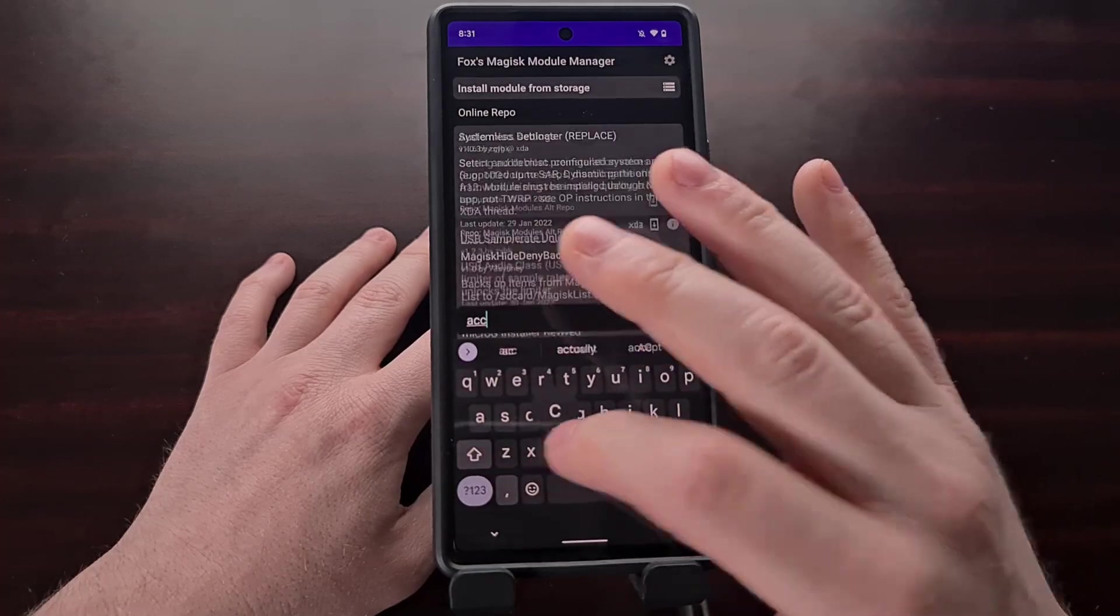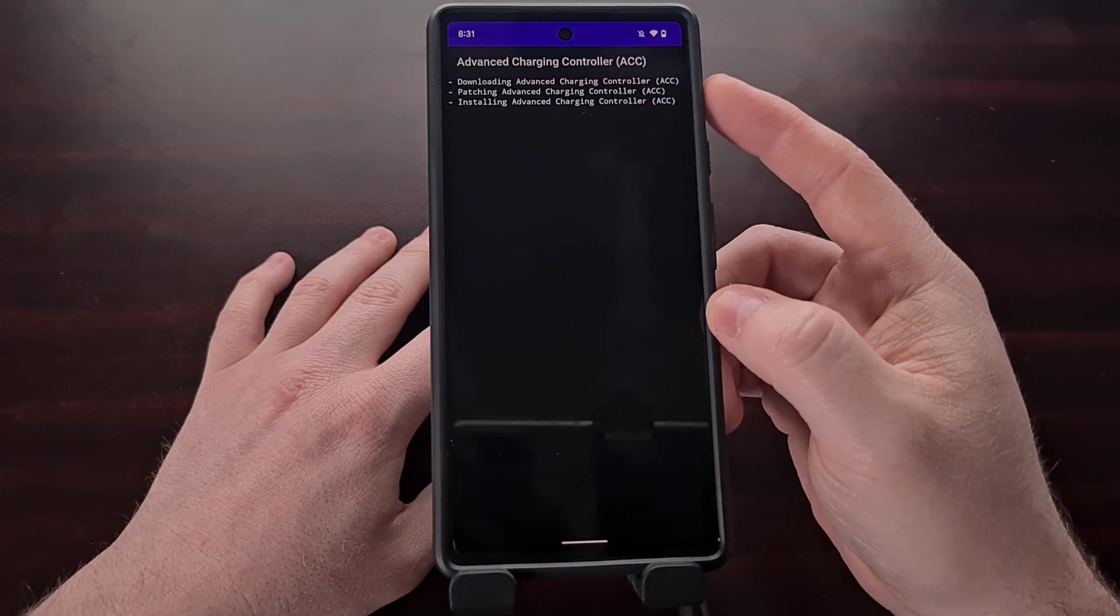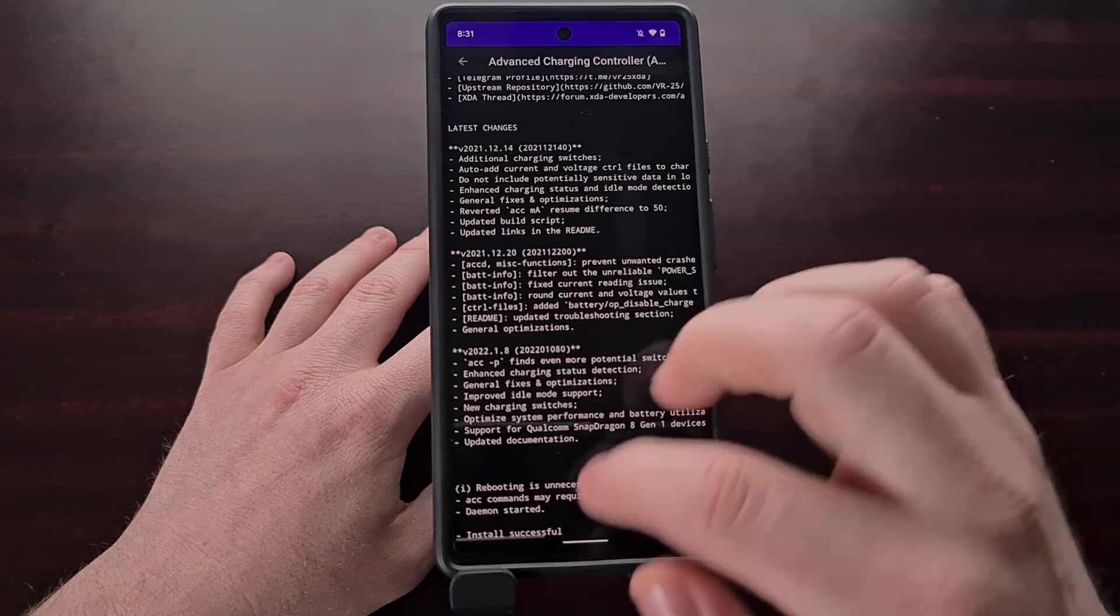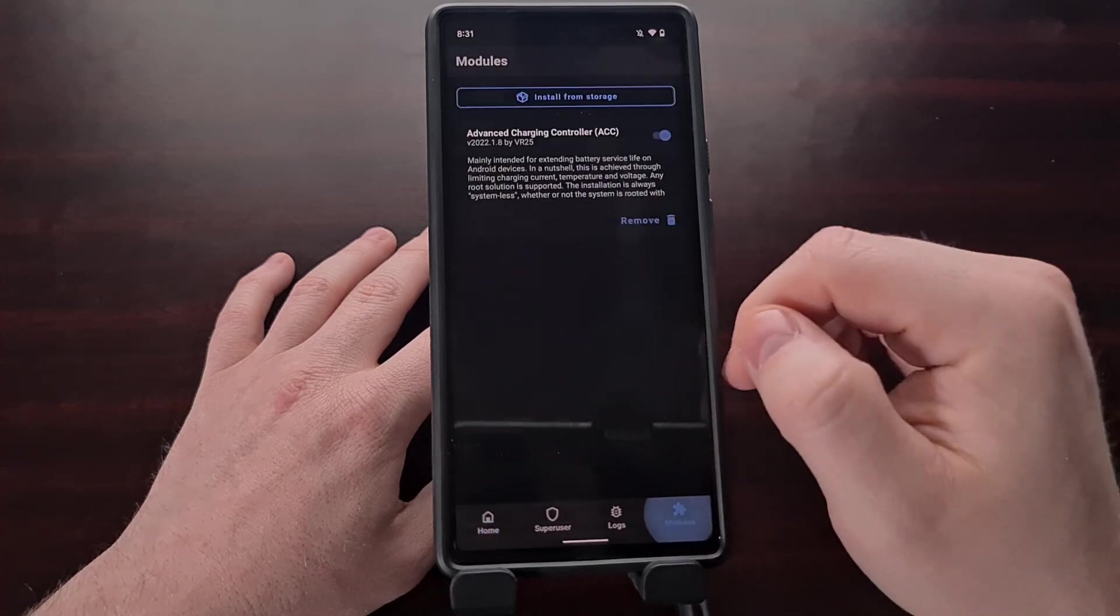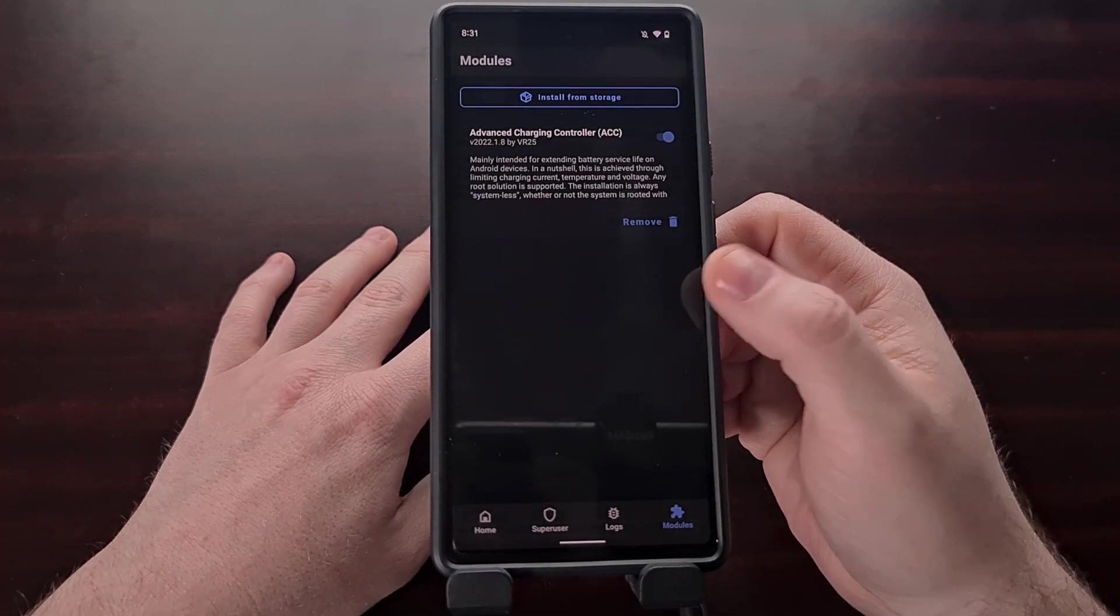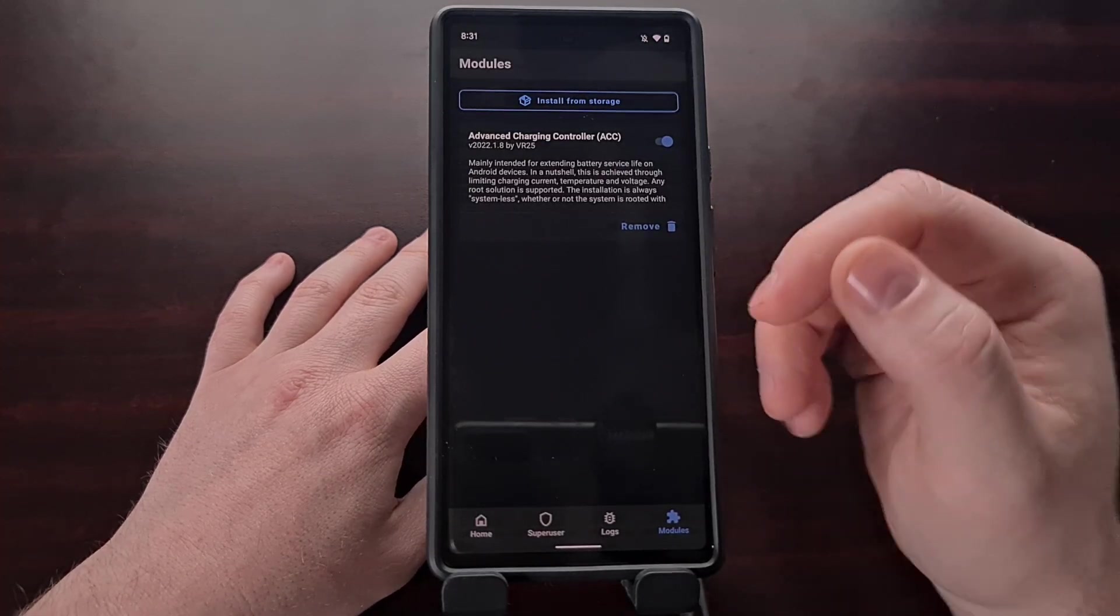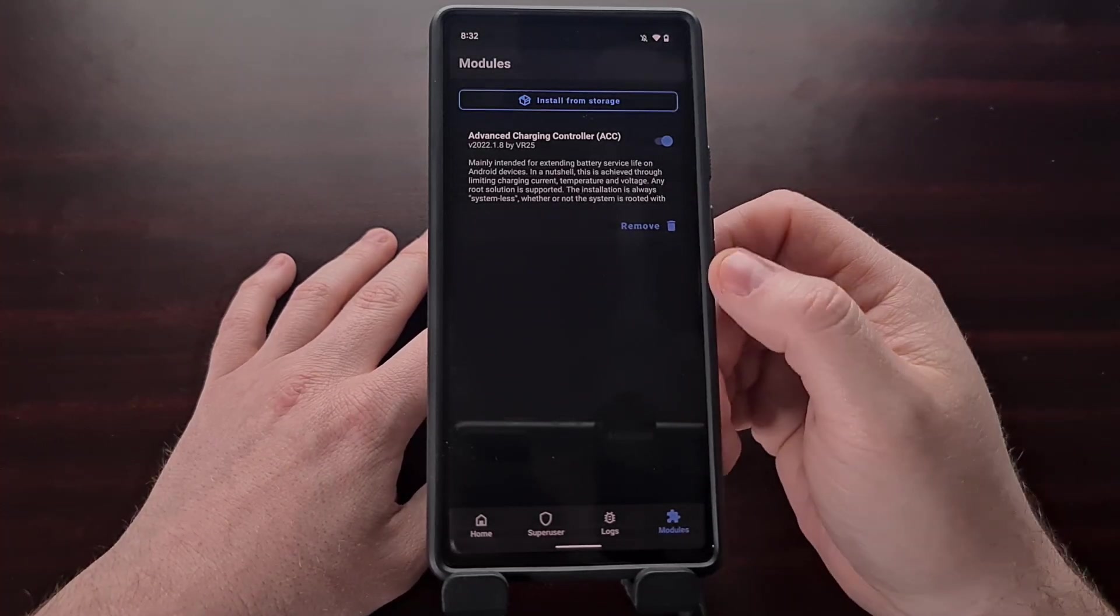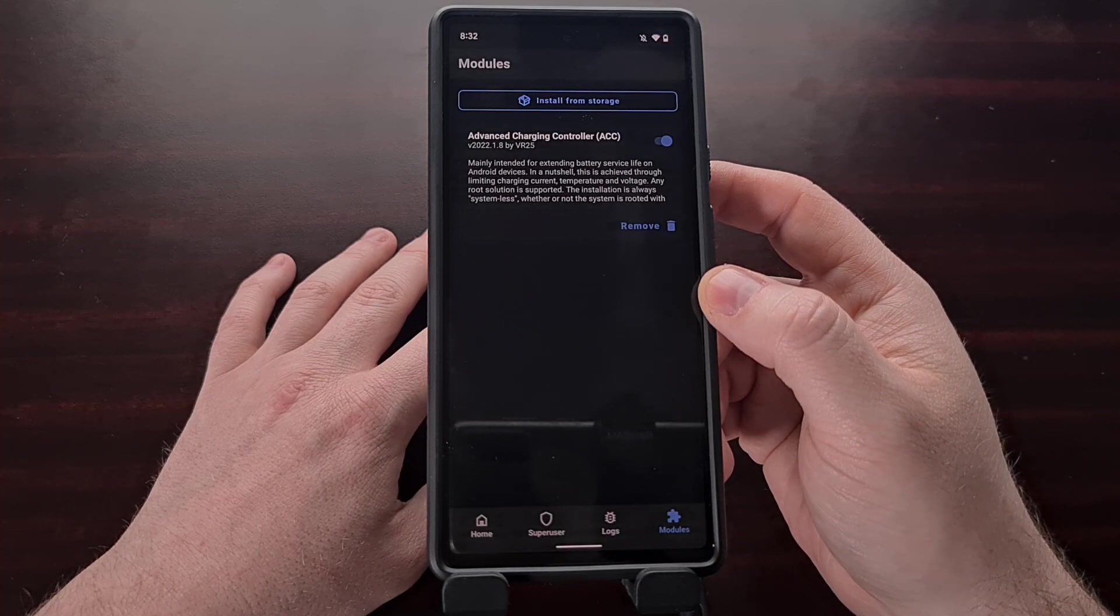When you are ready to install one of these modules we're going to tap the download button right there. It's going to download and install. We have a lot of logs here that we can go through but we can also just open up our Magisk app and make sure that the module has been installed properly. Naturally we still need to reboot the device in order for these modules to take effect. But you can see we can go from the Magisk module manager directly into the Magisk app so that we can see the Magisk modules installed properly.